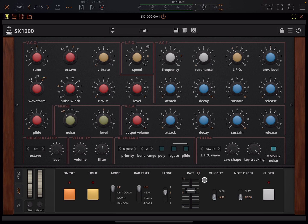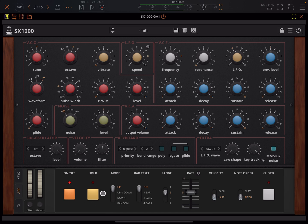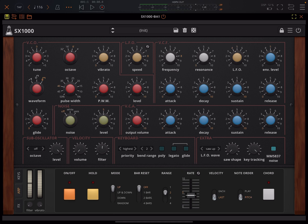So turn it on here and if you want you can turn on hold as well. So I'll just hold the input notes. Now I'm not touching the keyboard and you've got your usual arpeggiator stuff here.